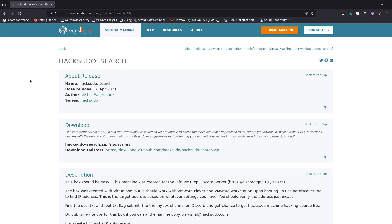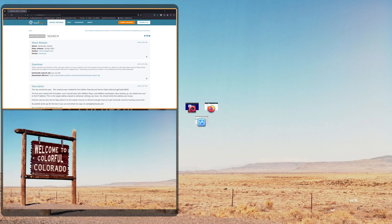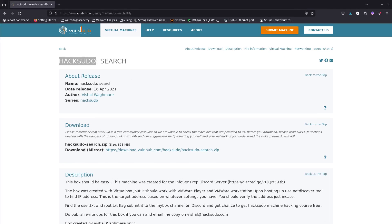Hey guys, in this video we are going to be doing the HackSudo from HackTheBox. We are going to do LFI (Local File Inclusion) and then we are going to execute Remote File Inclusion. We haven't done RFI before, so this is the first one. The tricky part is that we're going to have to fuzz on a different parameter to find the one that lets us do LFI.